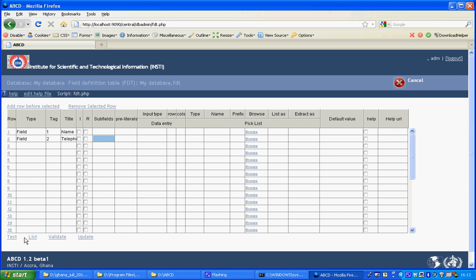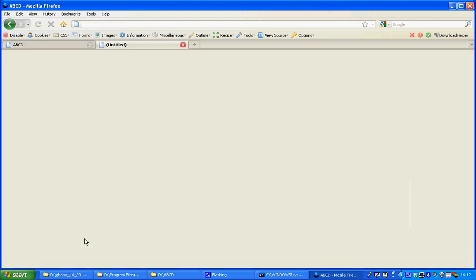You could test, list or validate and since it's so simple I will click update to make this effective.